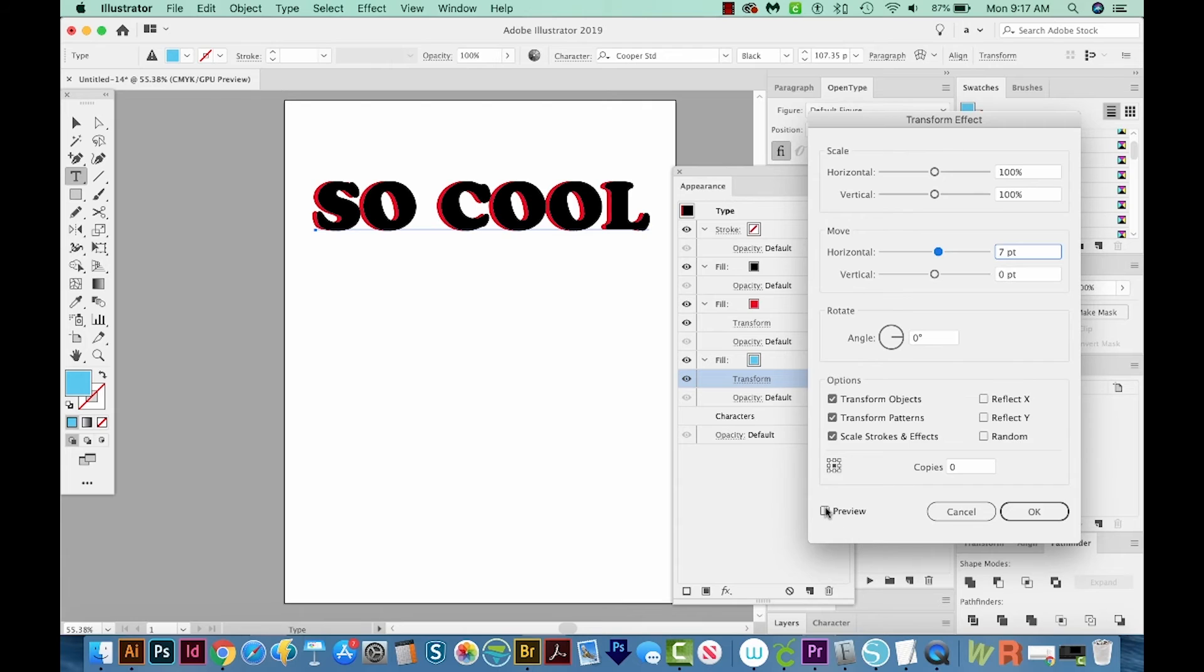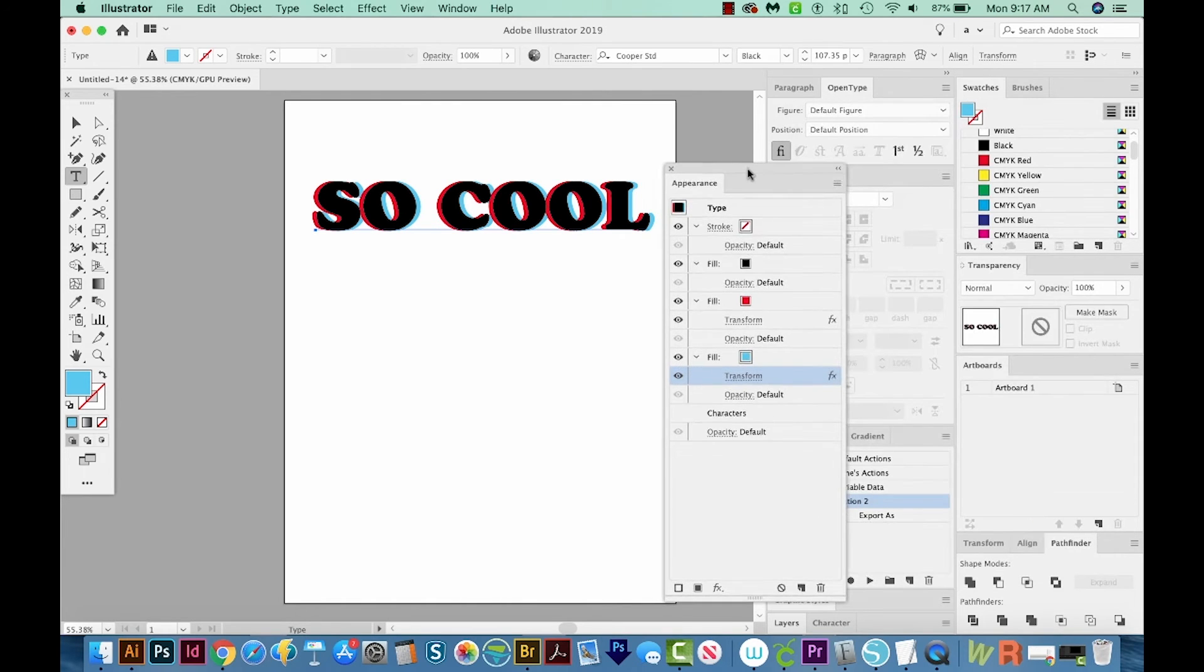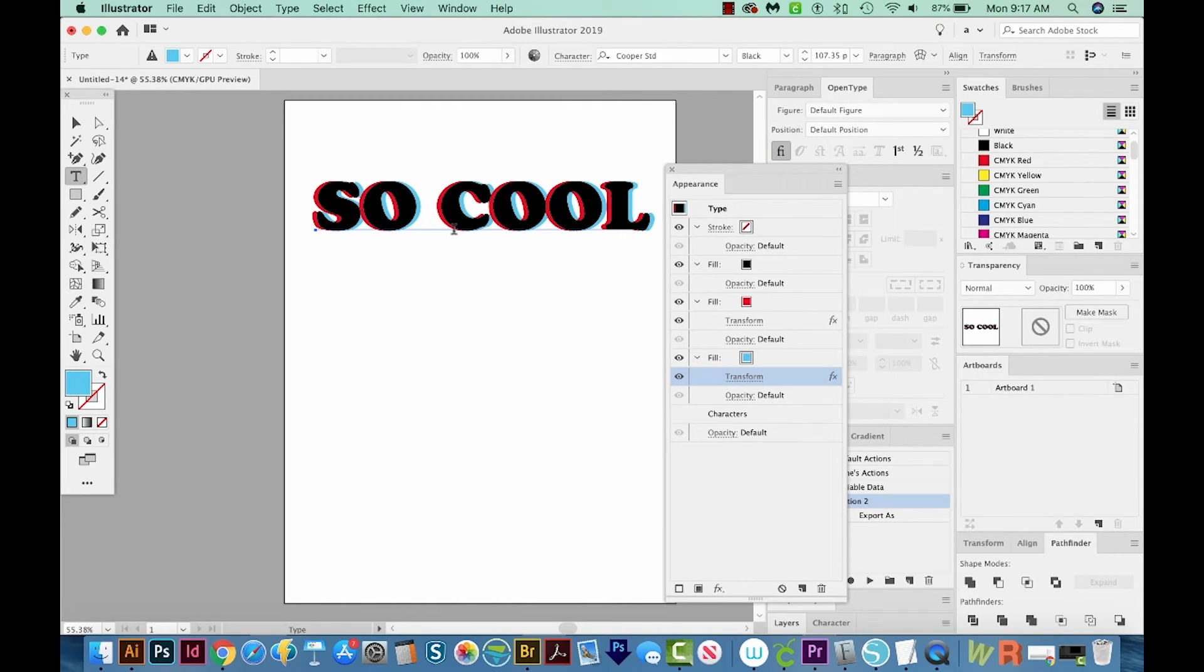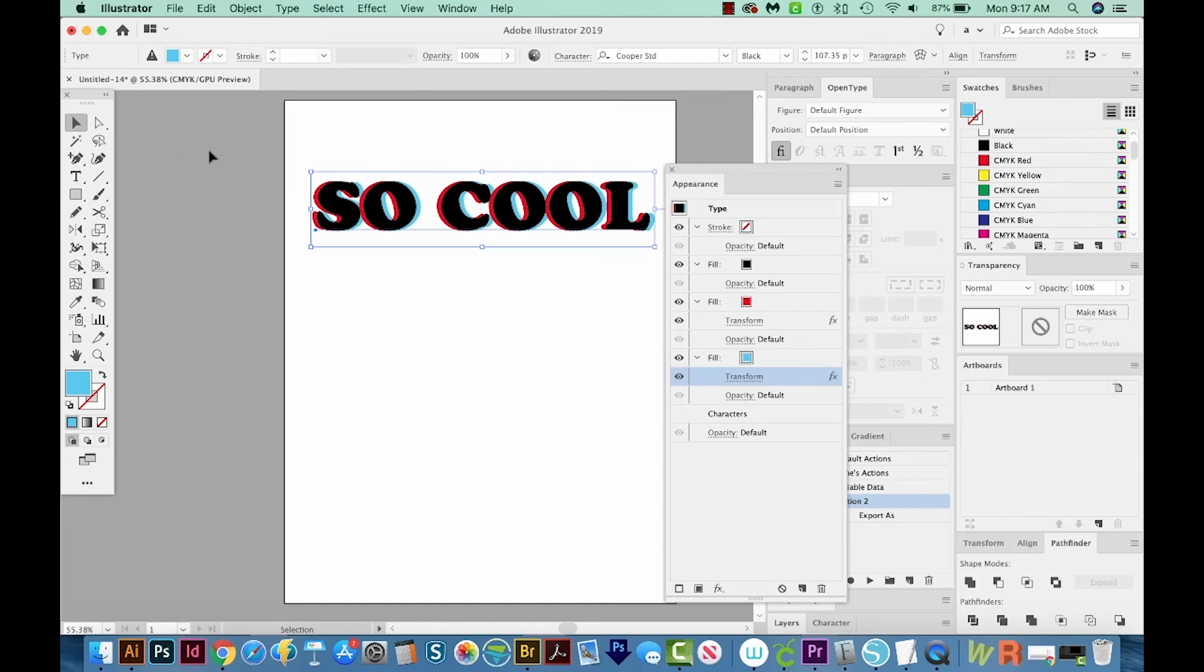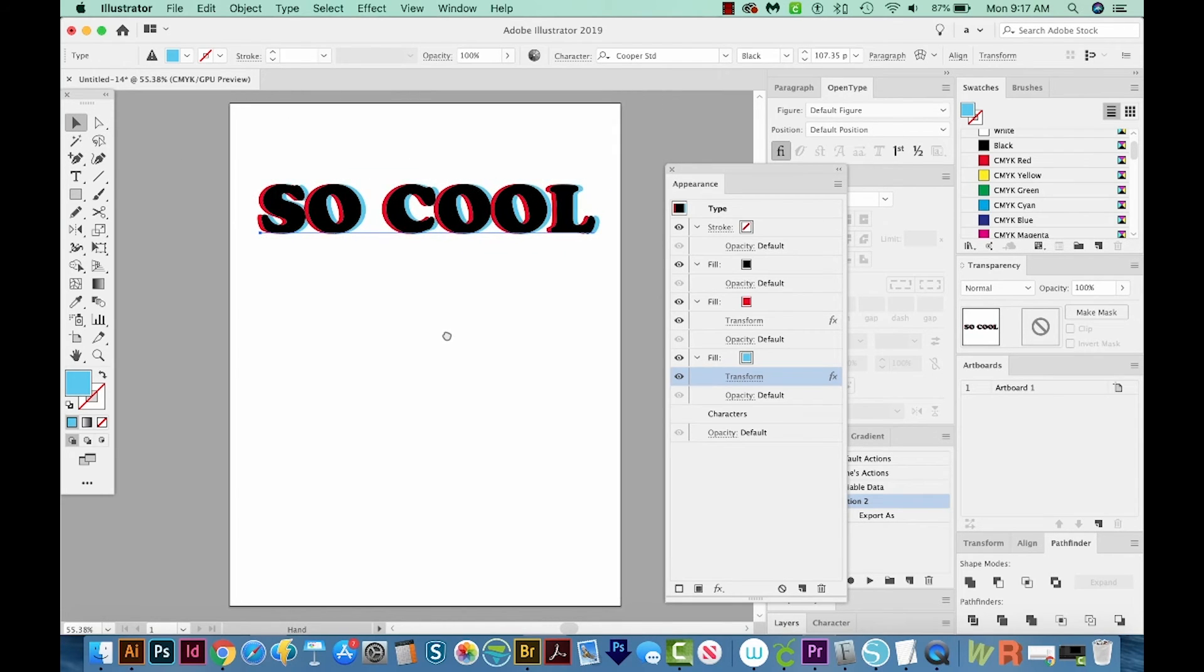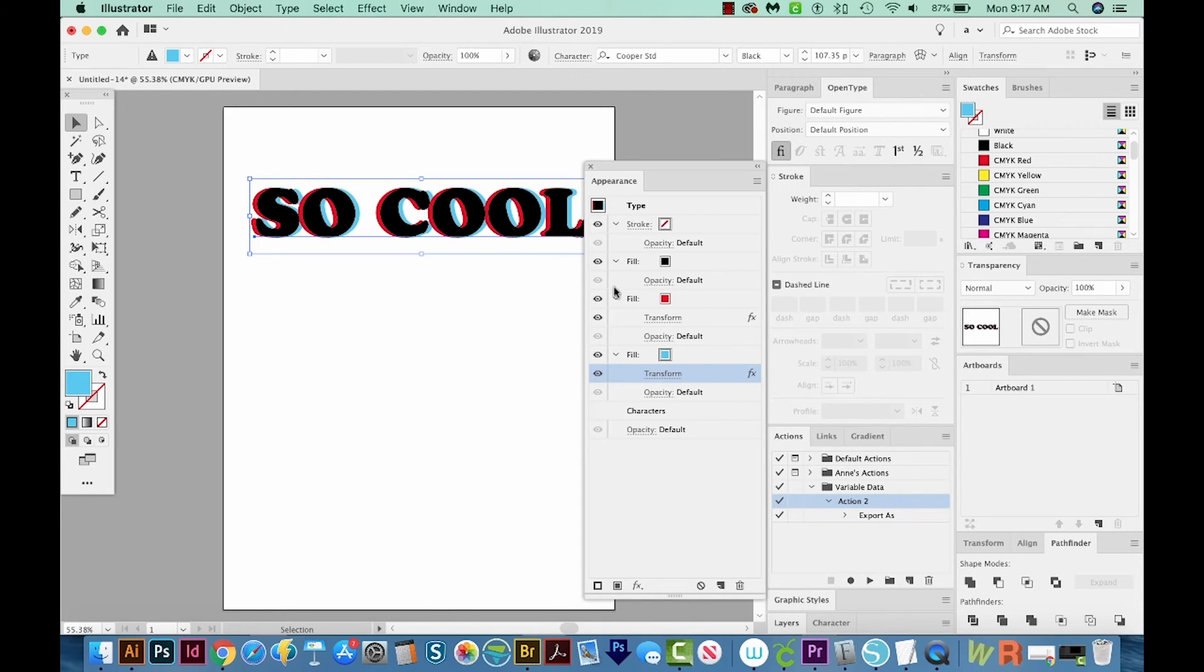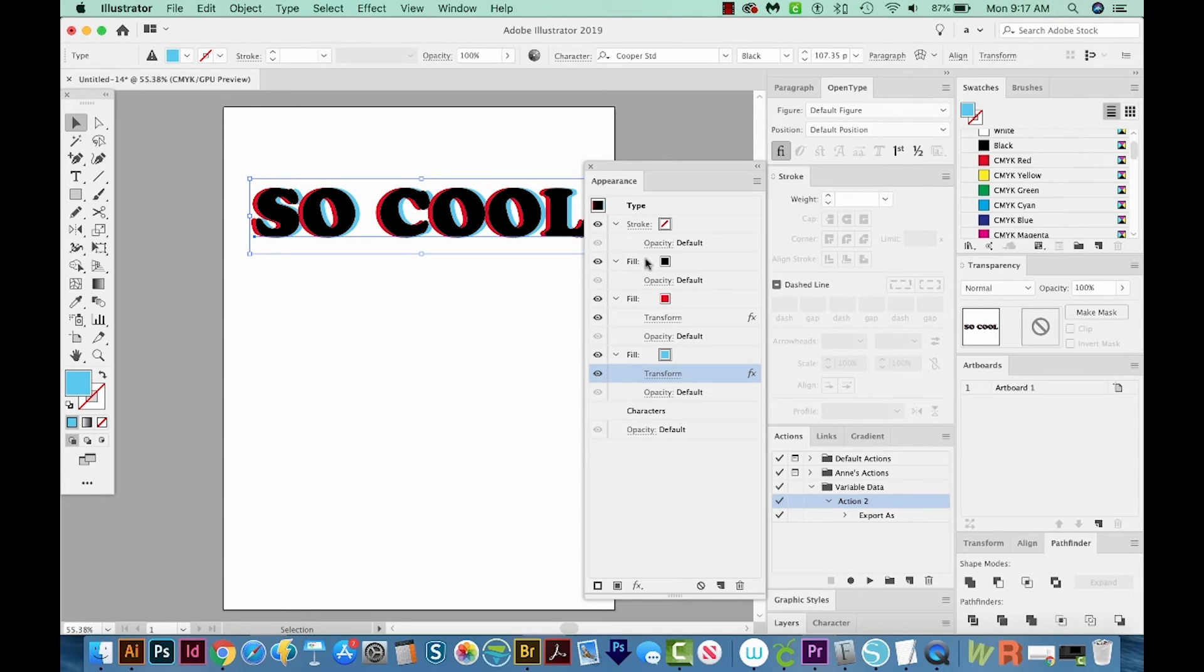We'll preview it. And now you can see the red and the blue, both going on opposite directions. So we'll say OK. And so that's basically how you create a 3D effect in Illustrator. I'm going to use my hand tool. This is a spacebar to move this over a little bit, because I want to show you how you can kind of save this appearance to be used with more text or options in the future.